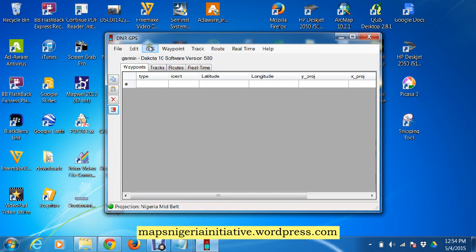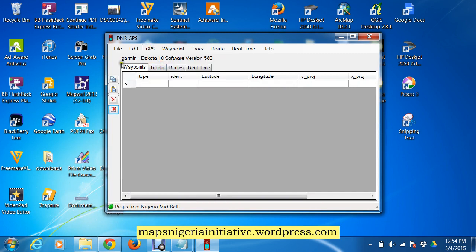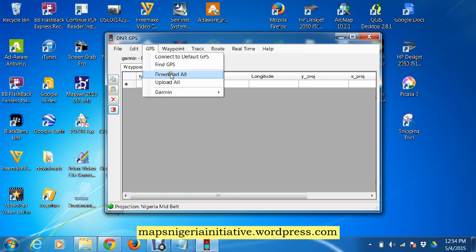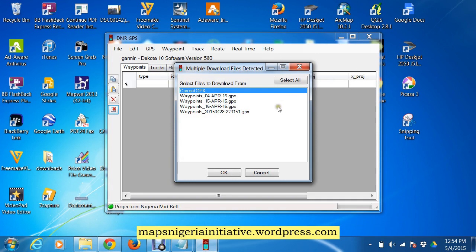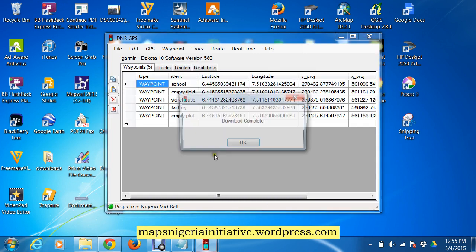We go straight to that. We have our GPS connected, we click on GPS and say Find GPS. Your GPS should be connected to your PC or laptop. We go to GPS and say Download All — though you can pick specific points. We select the last set here and say OK.